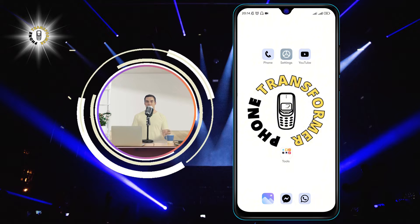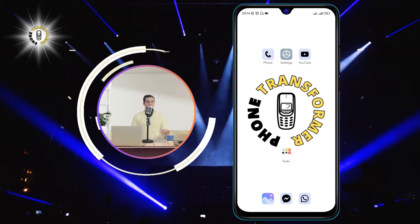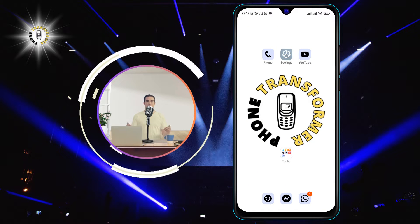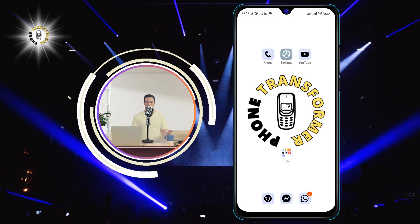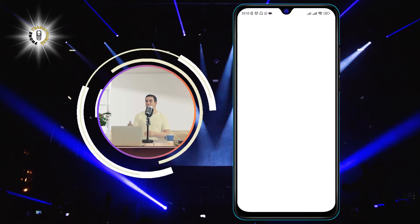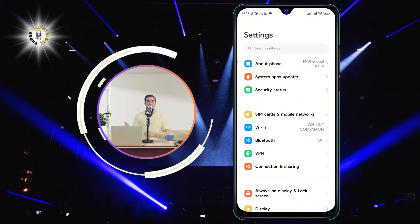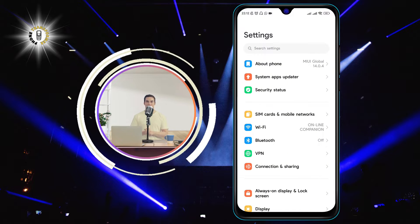Here are the steps to turn on predictive text on Android. Step 1: Launch the Settings app on your Android phone. You can find it in your app drawer or on your home screen.